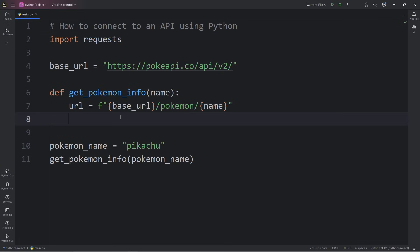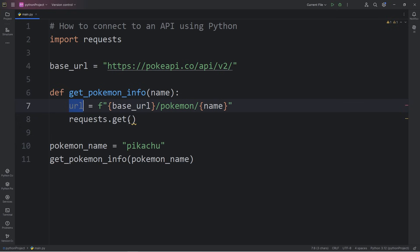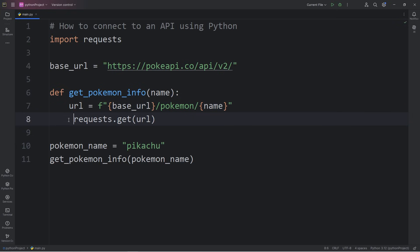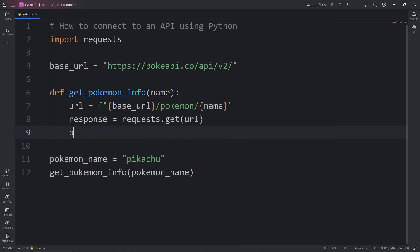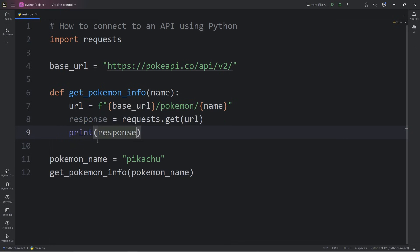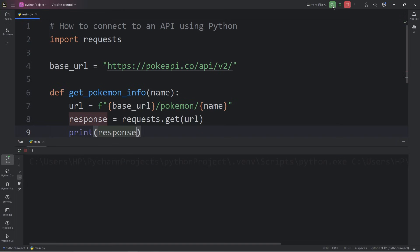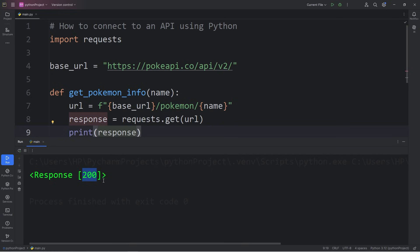We'll access the request module, use the get method, and pass in that URL. This method is going to return a response object, which I will assign to response. Response is a response object. And I'm just going to print our response just to see what we're working with. Here's our response object. It has a status code. This is an HTTP status code of 200. 200 means the response was okay.